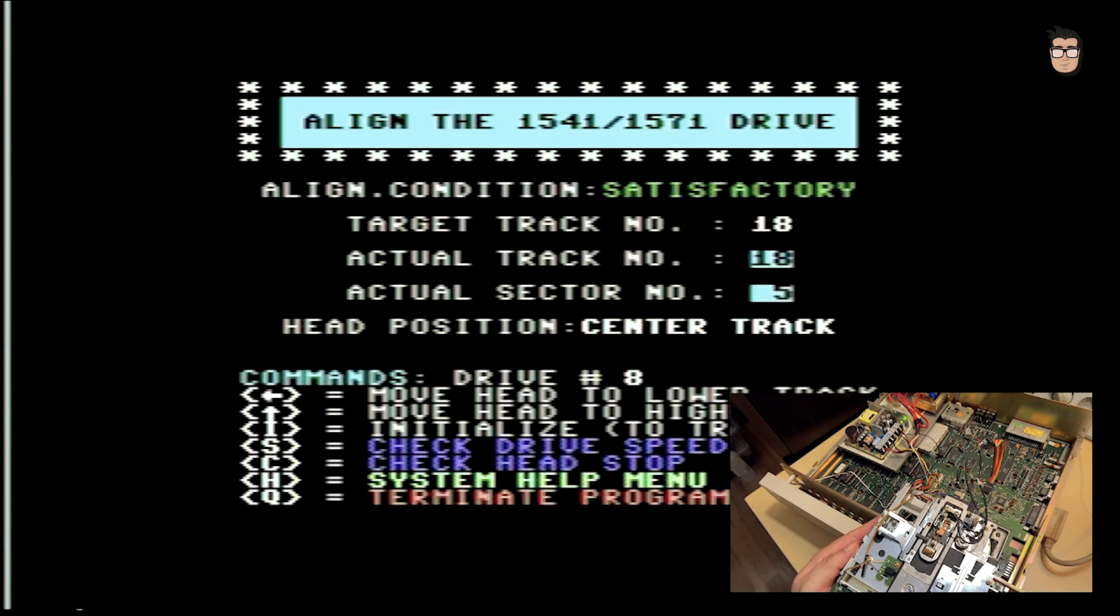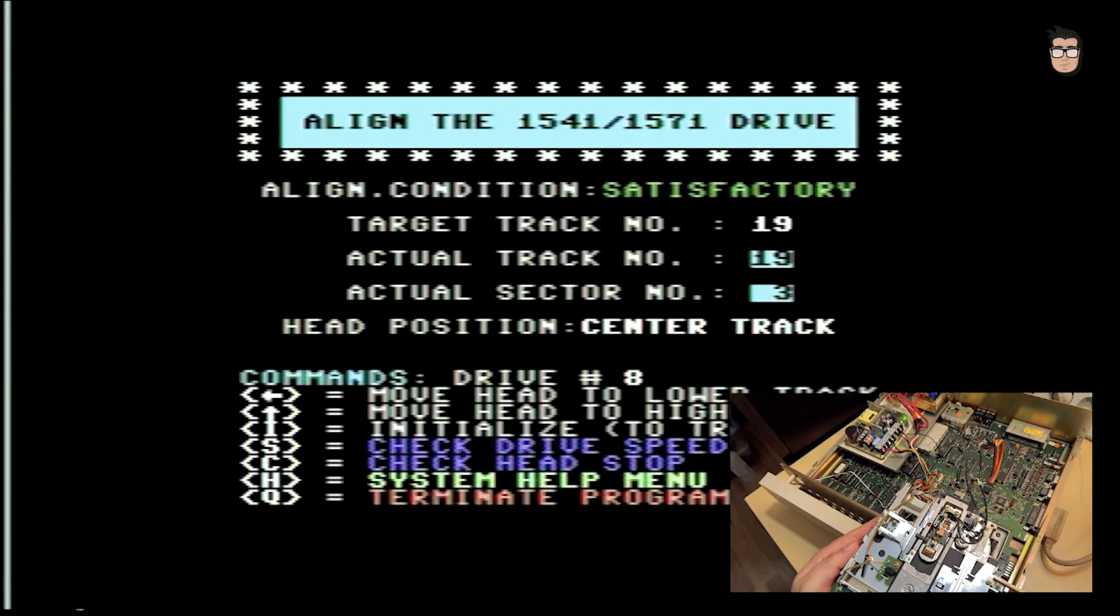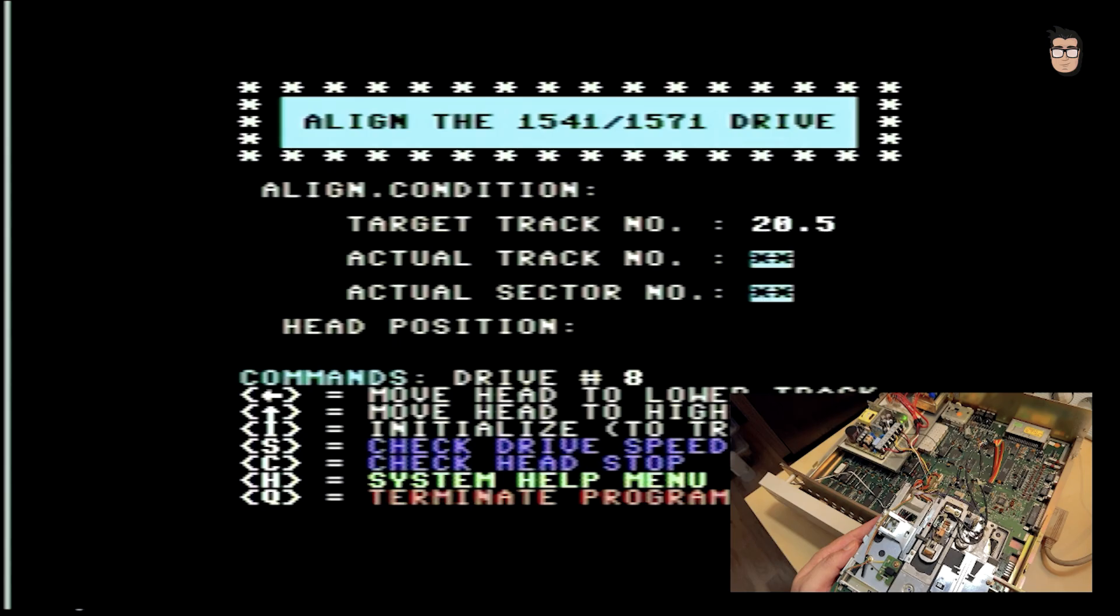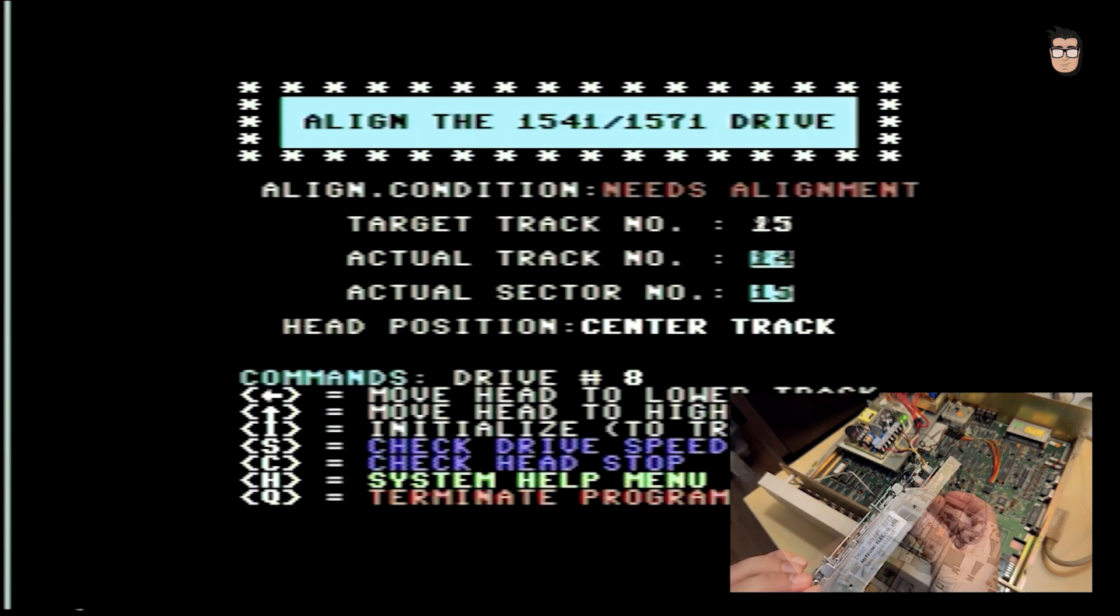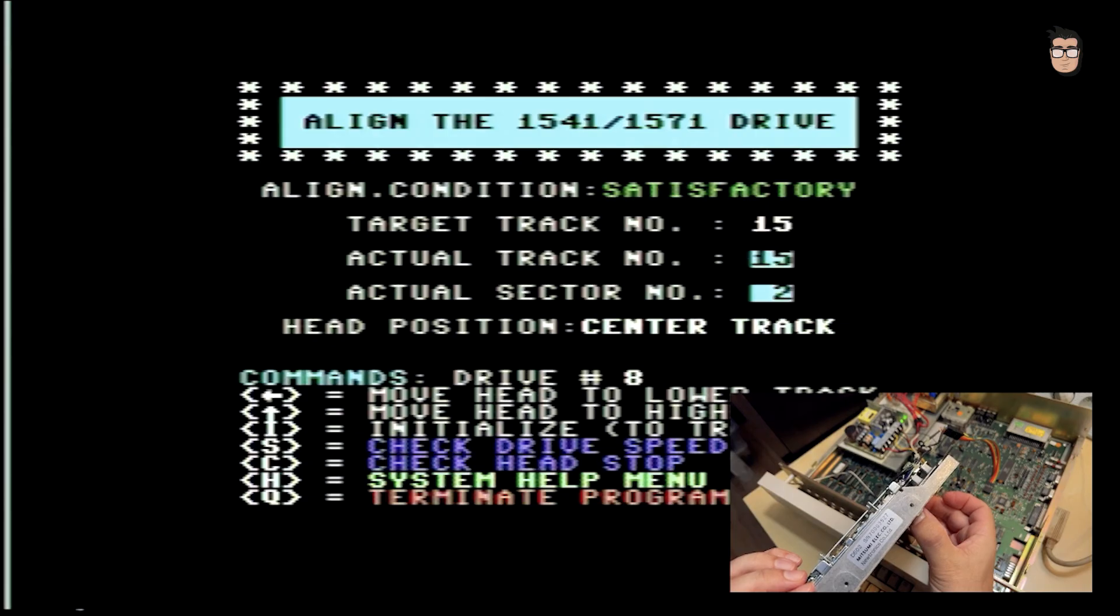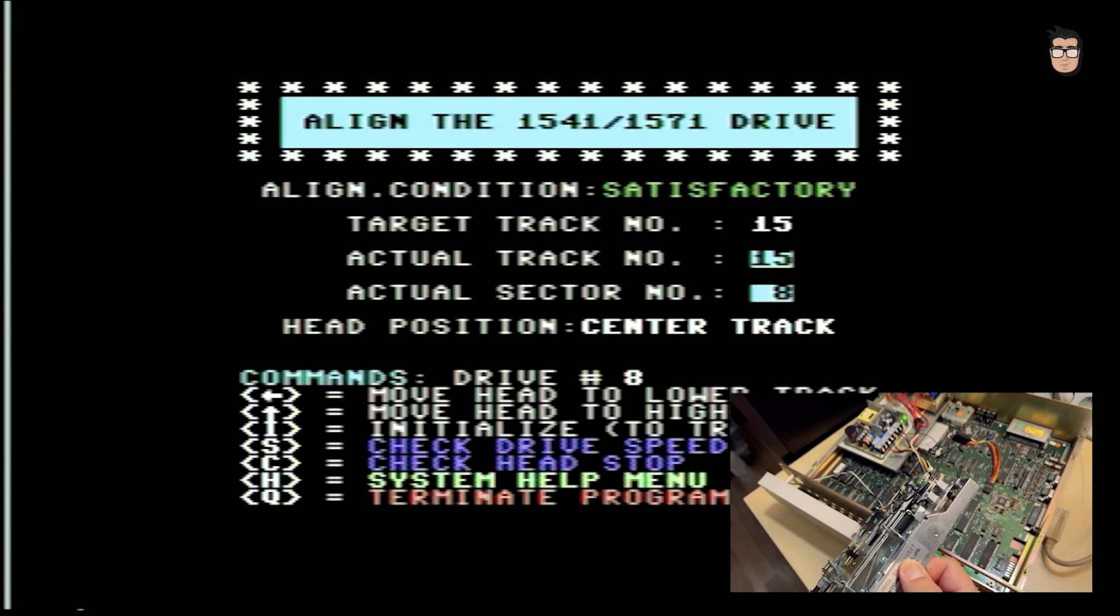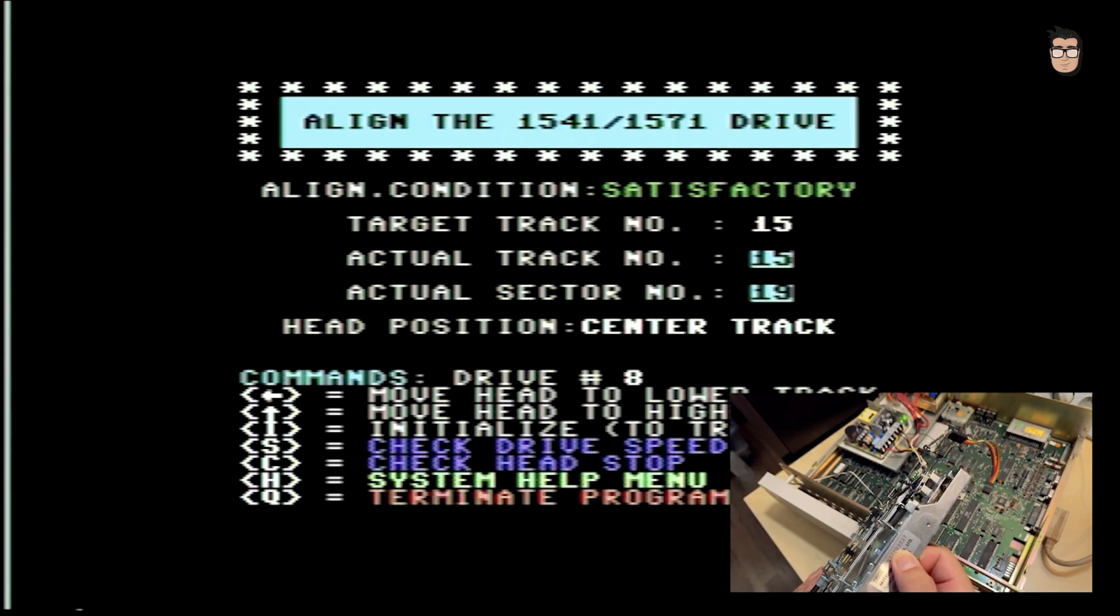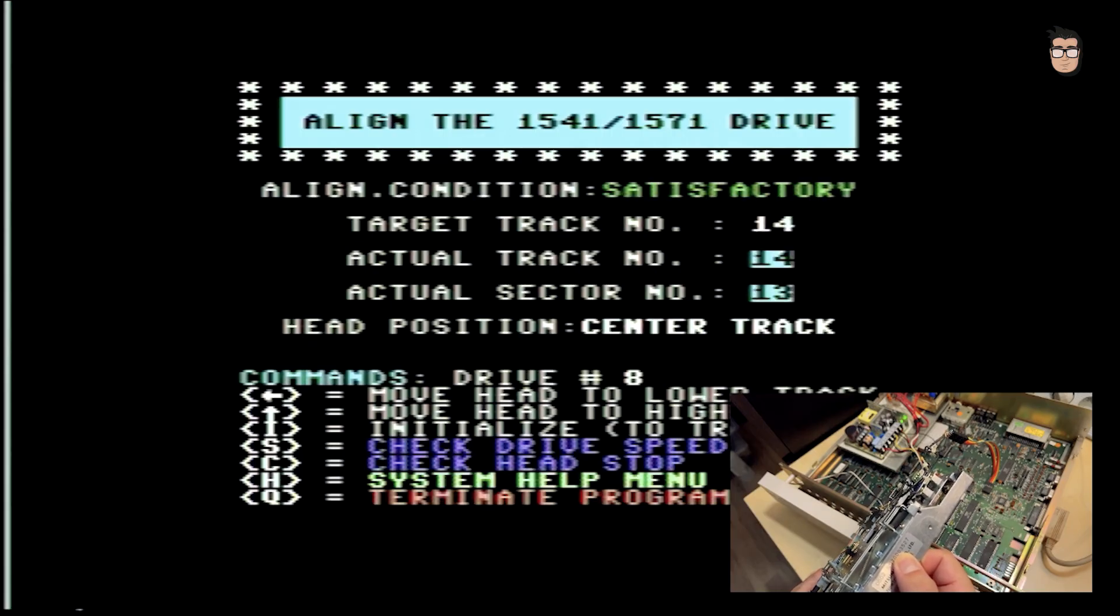This utility will show us the track currently being read, the track that should be read, and the alignment status. Using the keyboard, we can move forward or backward between tracks and watch the results. The read head will step forward or backward, also stopping at intermediate points between tracks. We'll gently rotate the motor that moves the head until we get at least a satisfactory result. My recommendation is to focus on the tracks themselves. That's where the important calibration happens, and not on the spaces in between. It's very difficult to get both positions perfectly aligned.